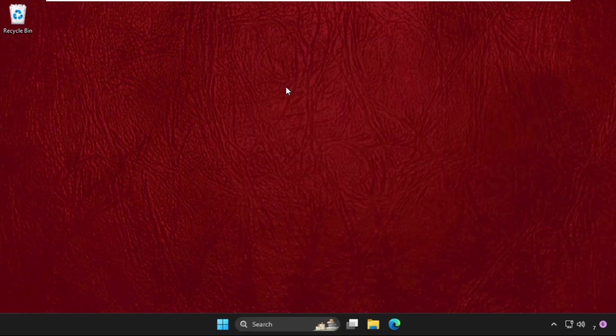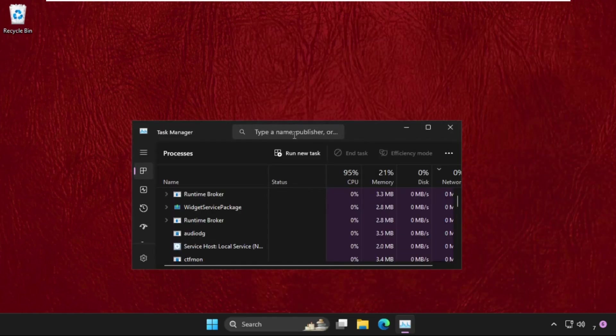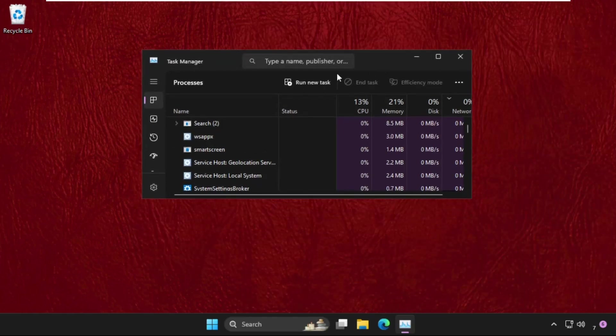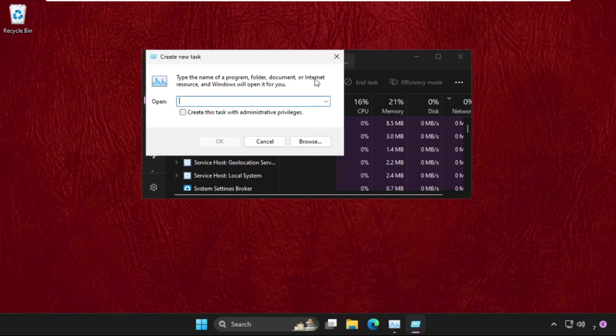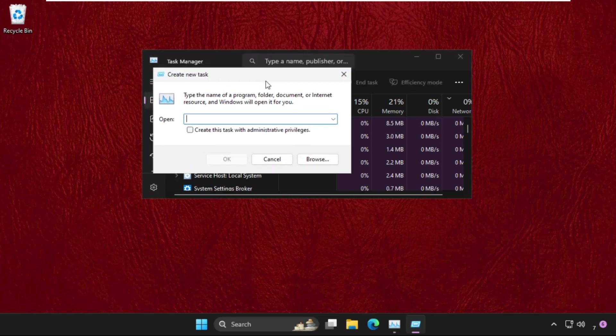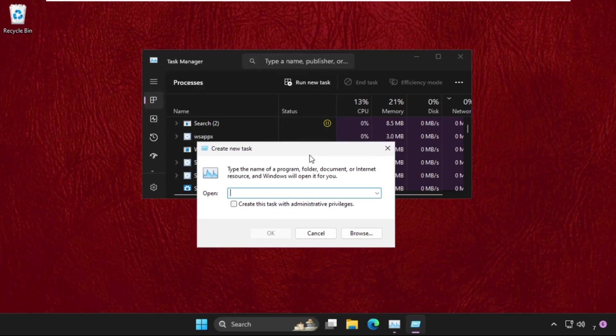Once here, click on Run New Task. For your information, this solution is applicable for Windows 10 as well as Windows 11 operating system, so just follow my screen.